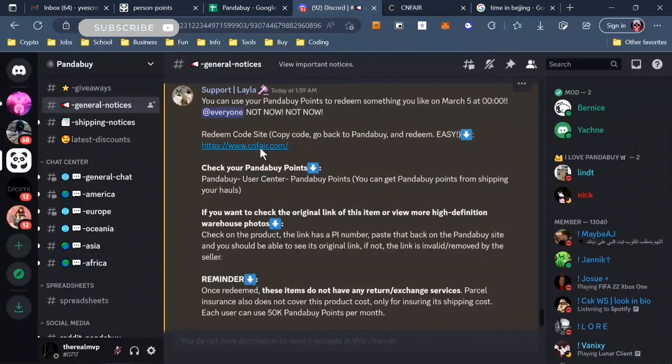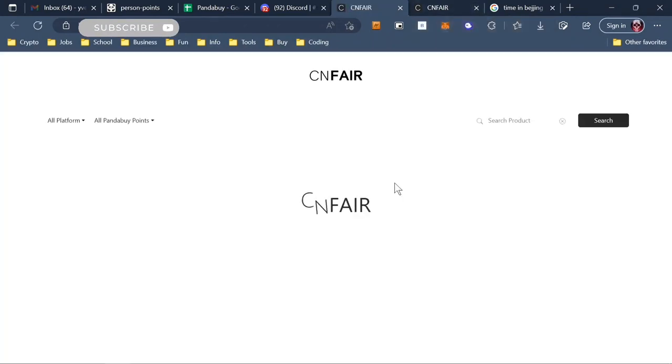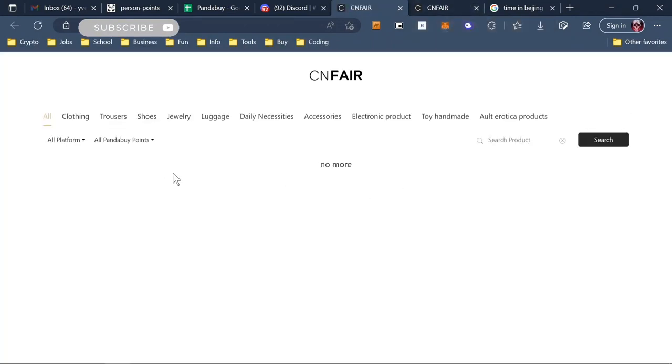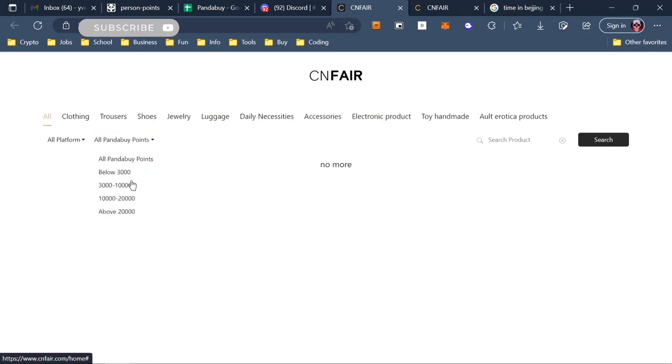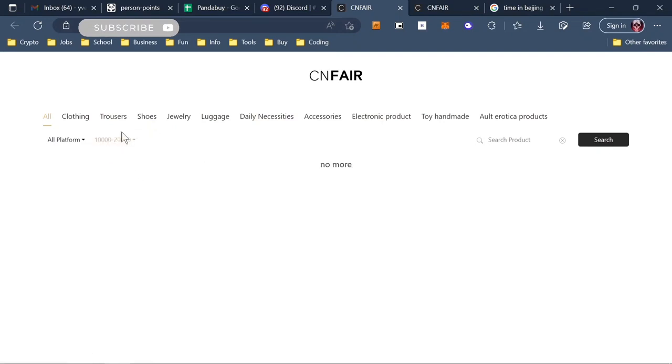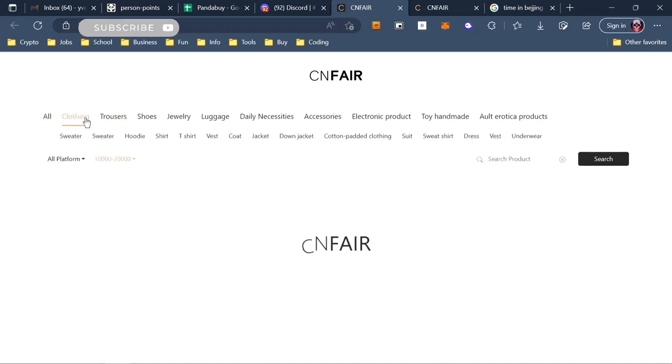There's nothing here right now, but you can see all these panda points. Let's say you have 10,000 Pandabuy points and you see a clothing item like a hoodie and it's worth like 8,000 panda points - you could use it.